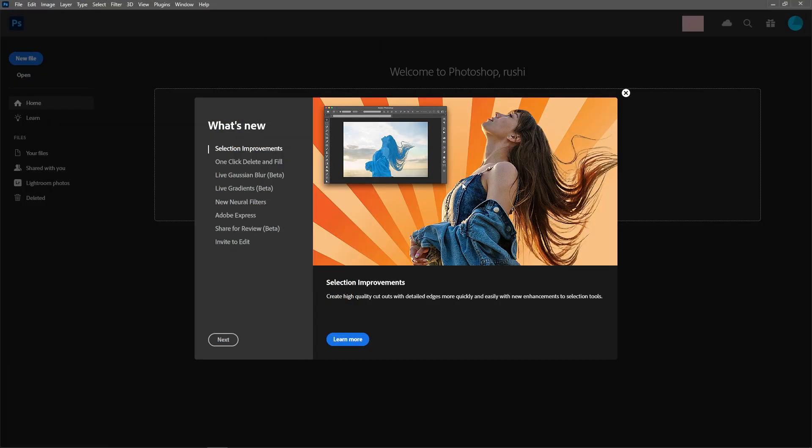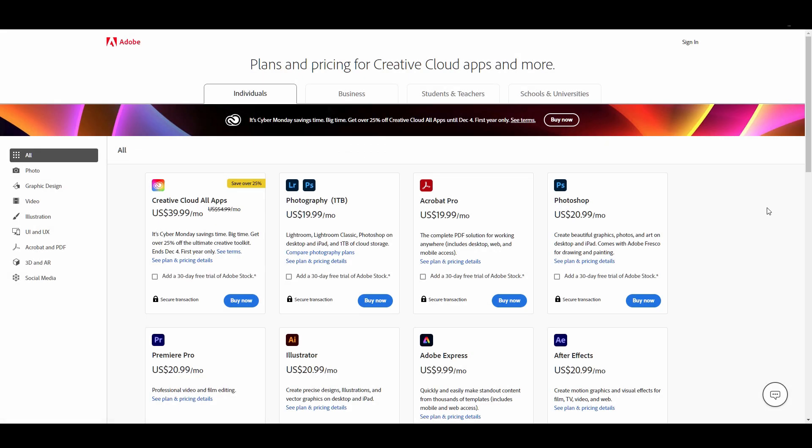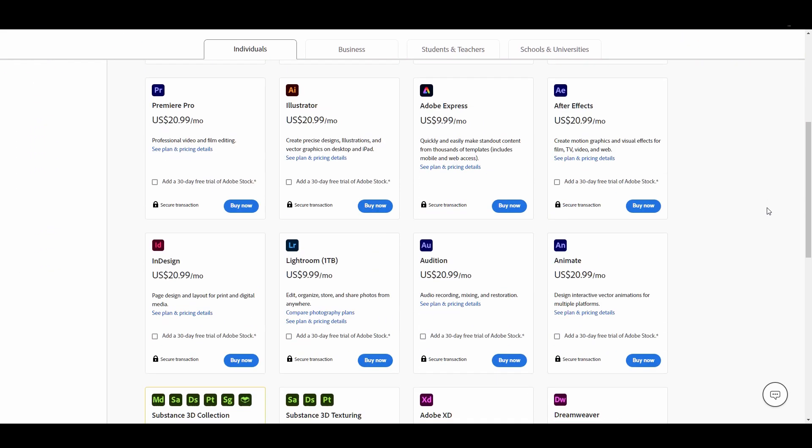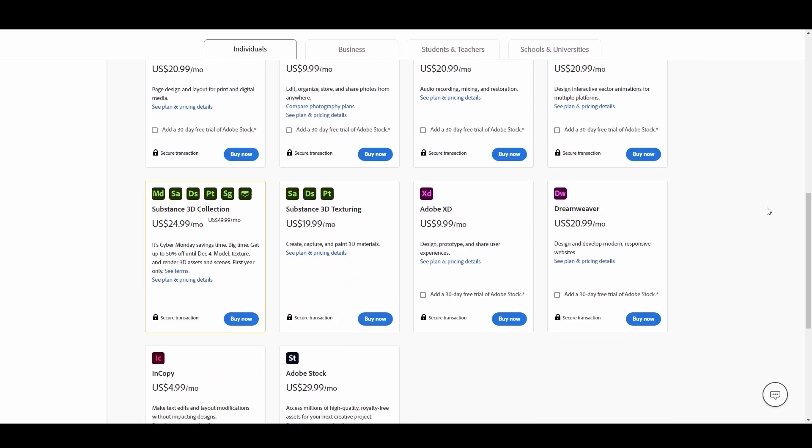Hello friends, as you know Adobe Photoshop is a raster graphic editor developed and published by Adobe for Windows and Mac operating systems. In this video, we are going to learn how to install Adobe Photoshop on the Windows operating system.